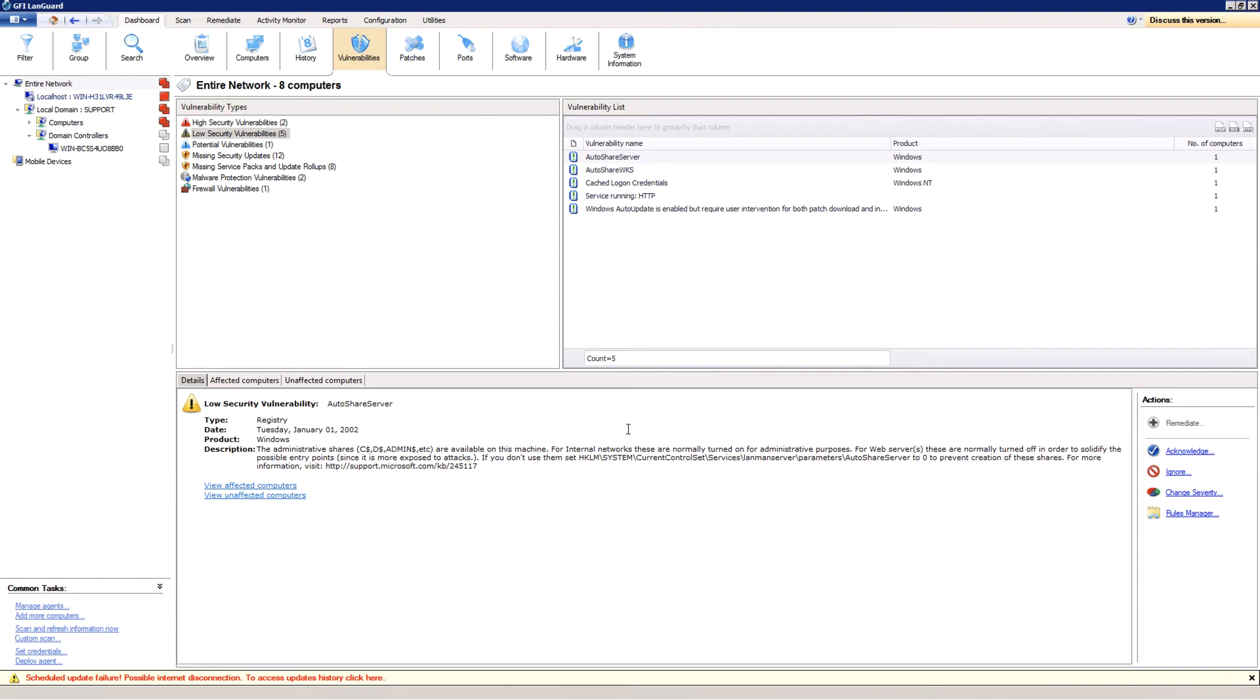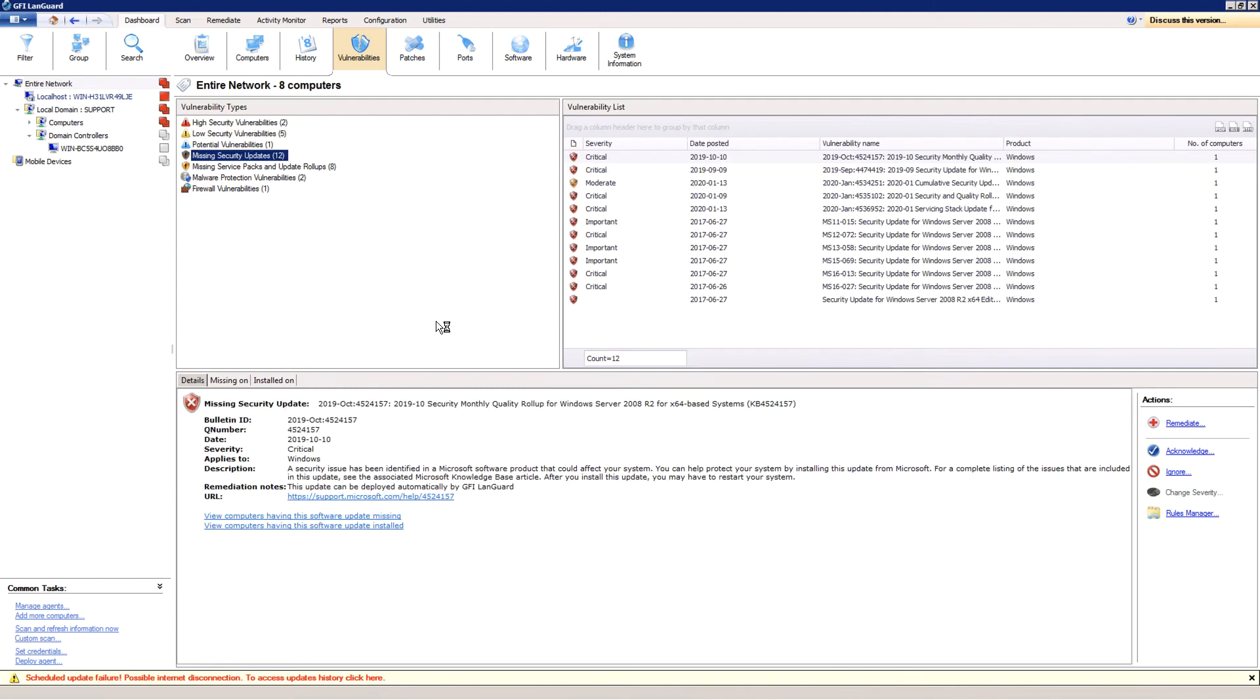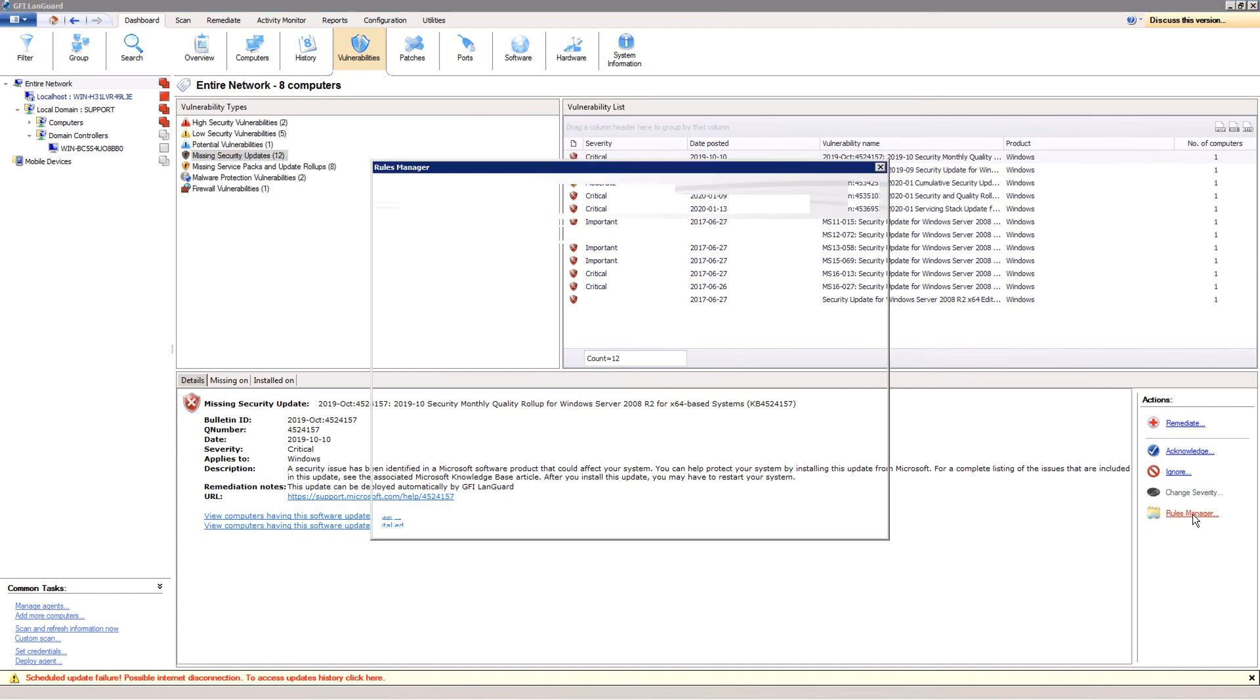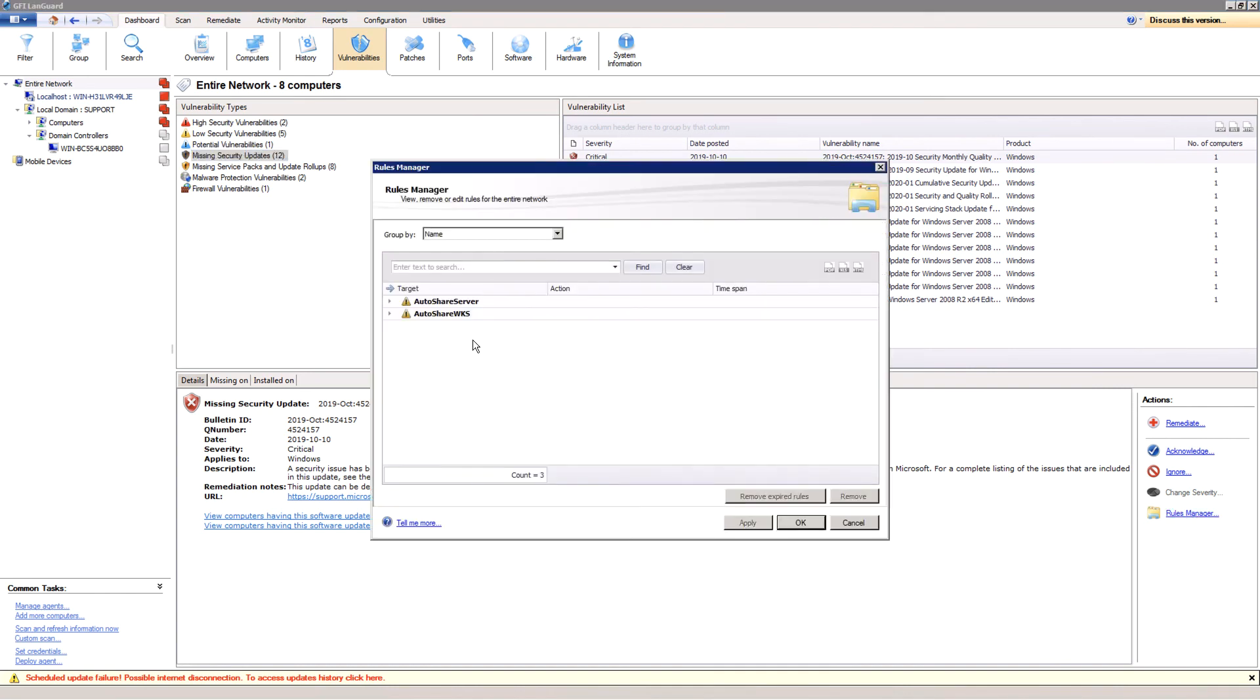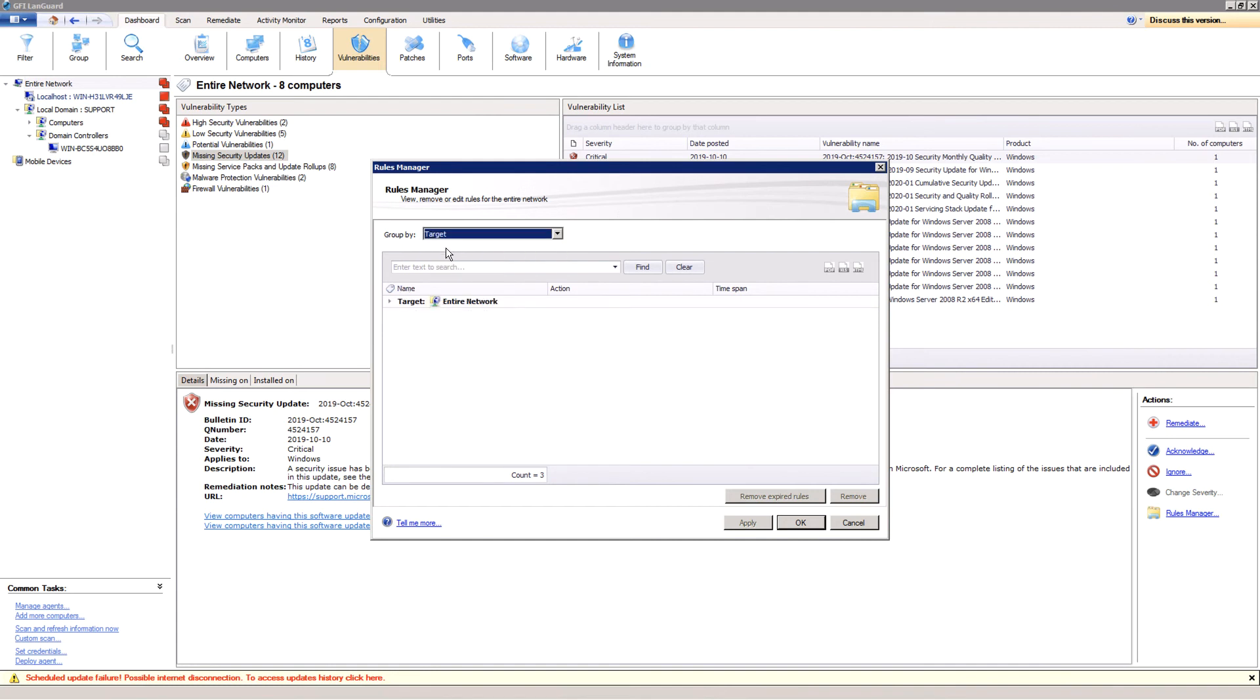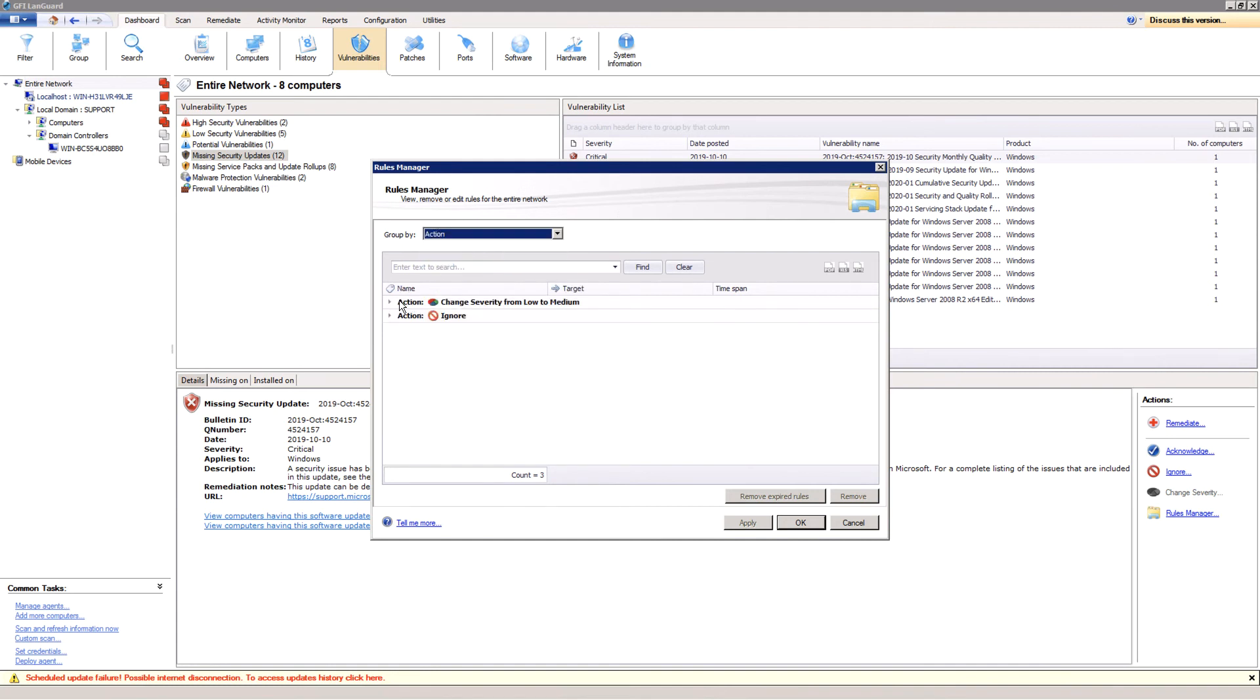Missing updates can be ignored too. Open the rules manager in the actions panel to edit or remove previously defined rules. You can group them by vulnerability names, target computers, action, or timespan.